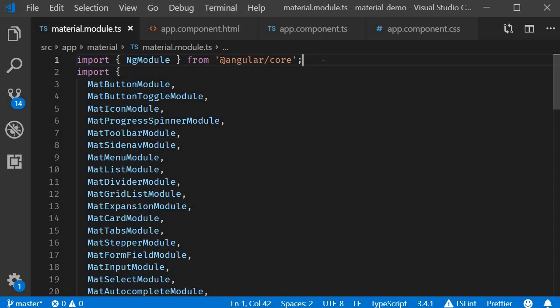In this video let's take a look at sorting in data tables. Just like filtering, Angular Material makes it really simple to implement the sorting feature for your data table. Now there are three simple steps.